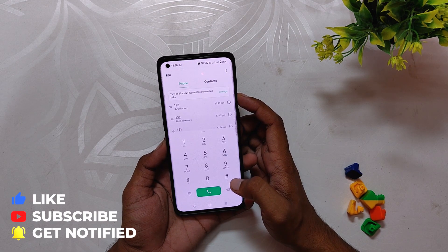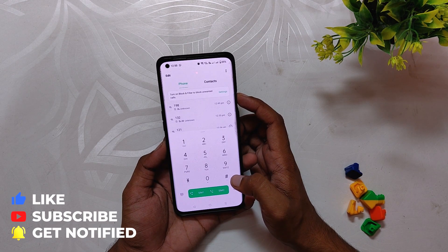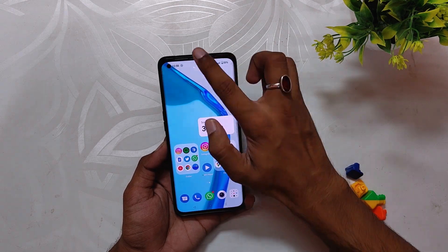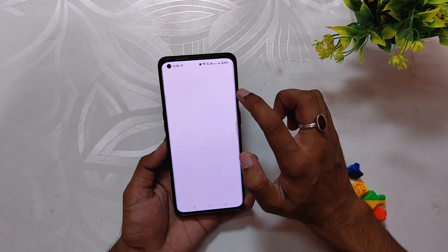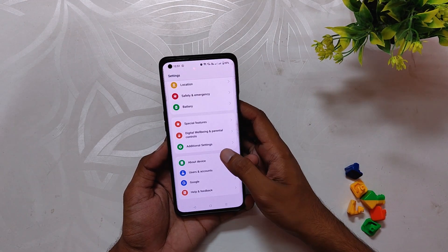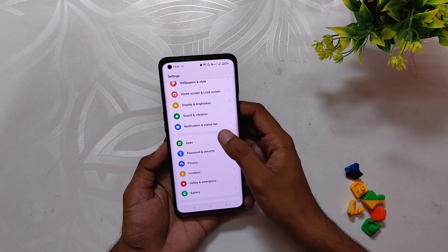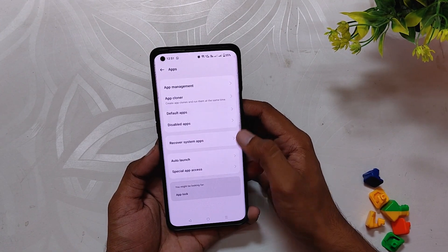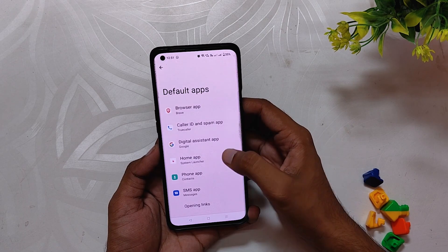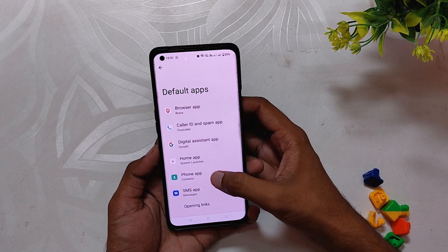Now we are going to set it as the default dialer. Go to Settings and search for Default Apps, and change the default dialer to the Contacts app. You can also disable the Google Dialer, however it is not necessary.